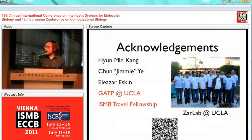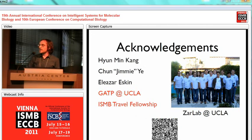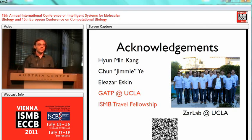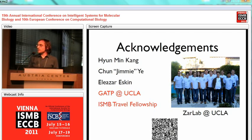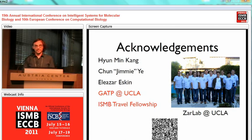I'd like to thank my co-authors Hume Min Kang and Jimmy Yi, my advisor Eliezer Eskin, the Genomic Analysis Training Program at UCLA for sponsoring me, the ISCB travel fellowship for funding my attendance, and all my fellow members of the Eskin Lab at UCLA. Thank you.